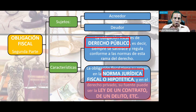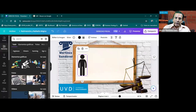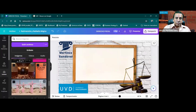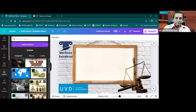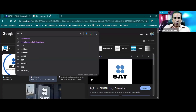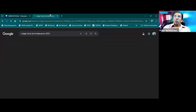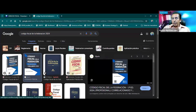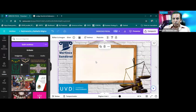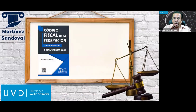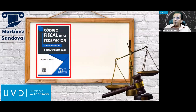Los impuestos, derechos y contribuciones se regulan en el Código Fiscal de la Federación, donde se establece la hipótesis normativa de referencia. Cuando el contribuyente realiza un acto jurídico que se relaciona con esa hipótesis —como la compra-venta de un automóvil nuevo—, surgen obligaciones como el IVA, el ISR y el impuesto sobre adquisición de vehículos nuevos.